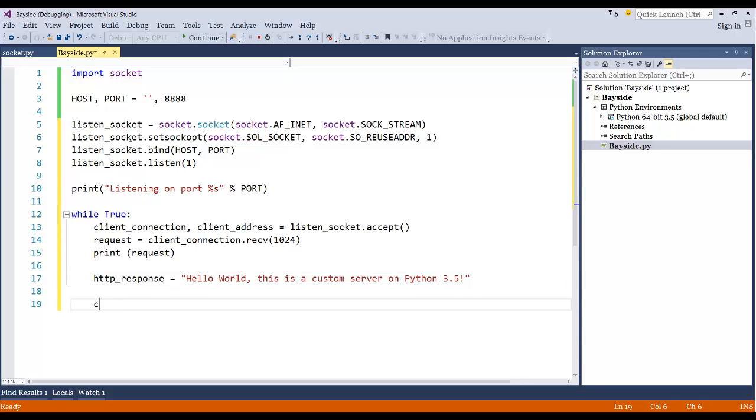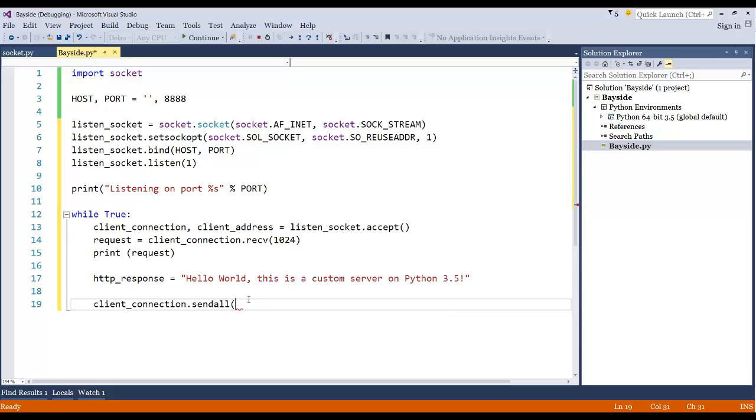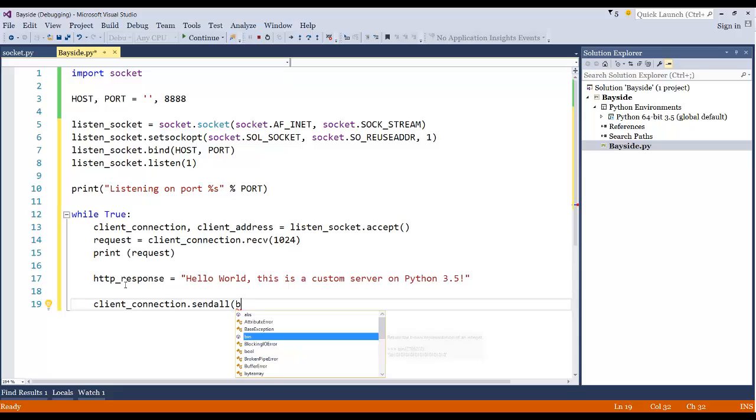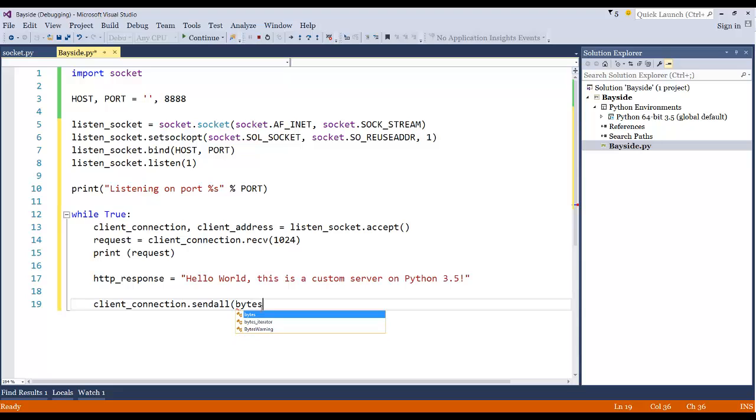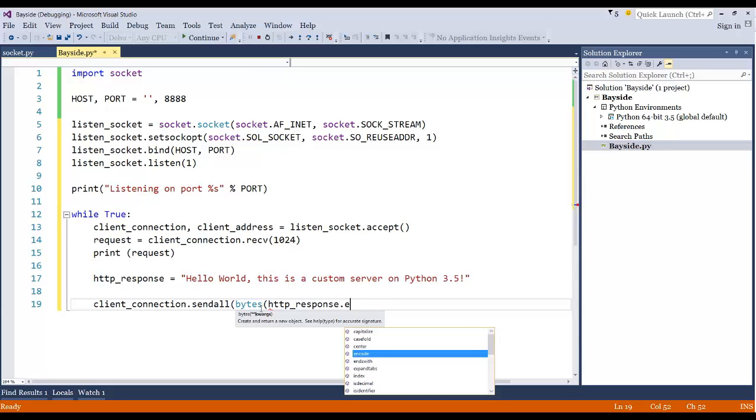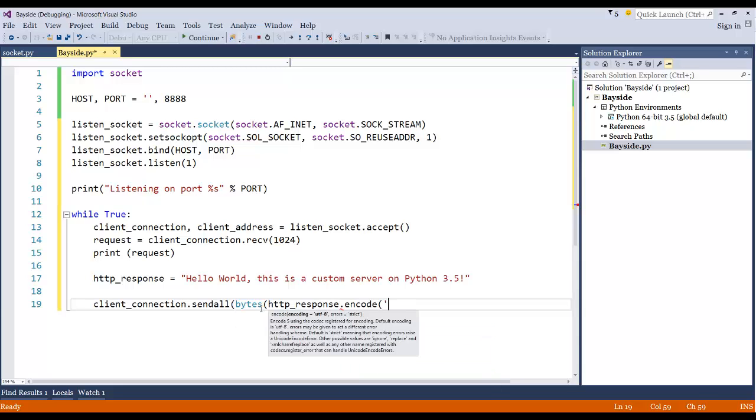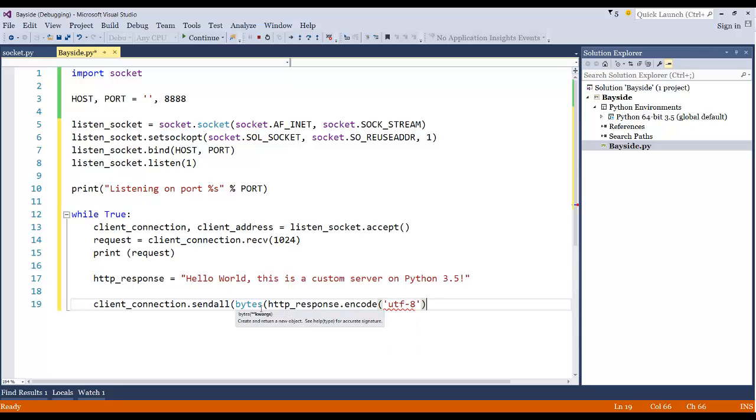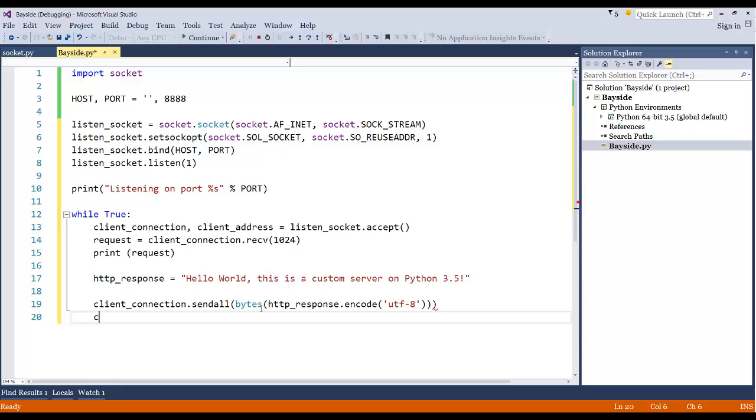Alright, and then finally let's go ahead and say client_connection.sendall. And then this is where we have sendall is a new thing in Python 3.5 where it actually needs a bytes parameter. So I need to actually take our string response here and turn it to byte code. And I do that just by using the built in bytes. And pass in an argument which is the HTTP_response. But then I also need to encode that into UTF-8 because it will expect some sort of encoding. So we'll encode that to UTF-8. And we need one more parenthesis there. And then now we can just simply say client_connection.close.